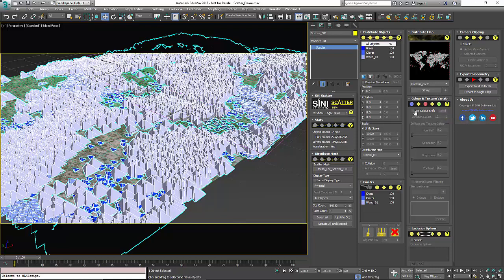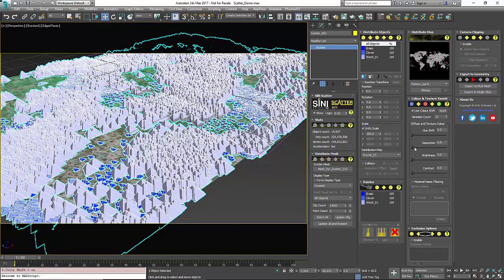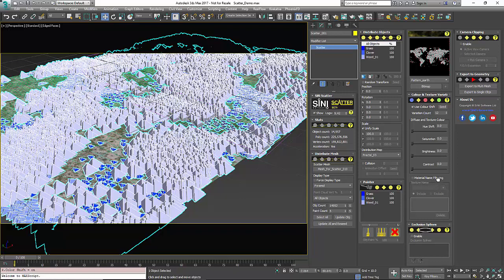We have our color shift. So this is our color and texture variation area. So you can add a hue shift, saturation, brightness, or contrast. This can also be filtered by textured names and that's the name of the material not the name of the bitmap that you're loading in.